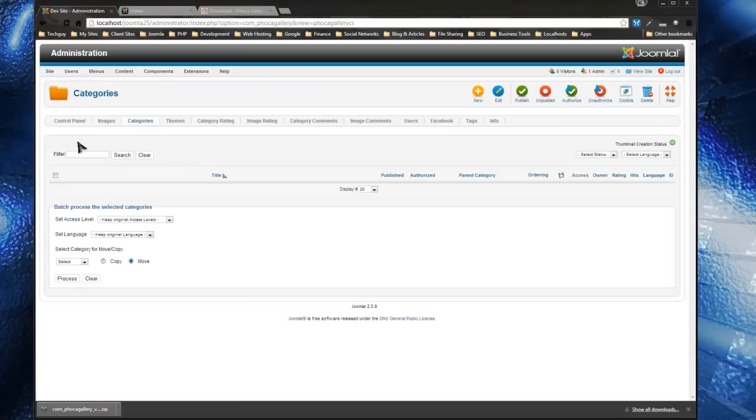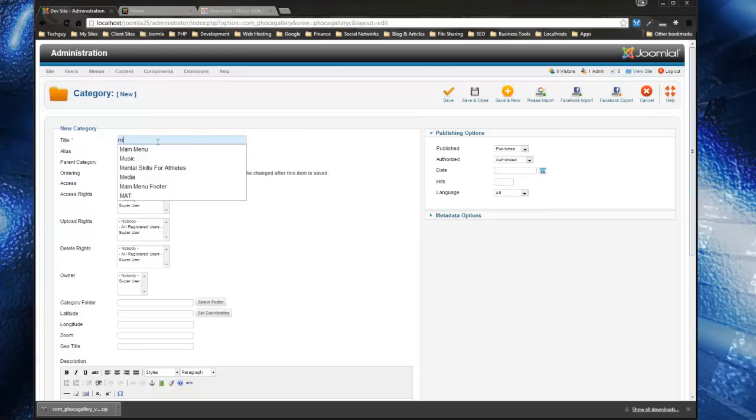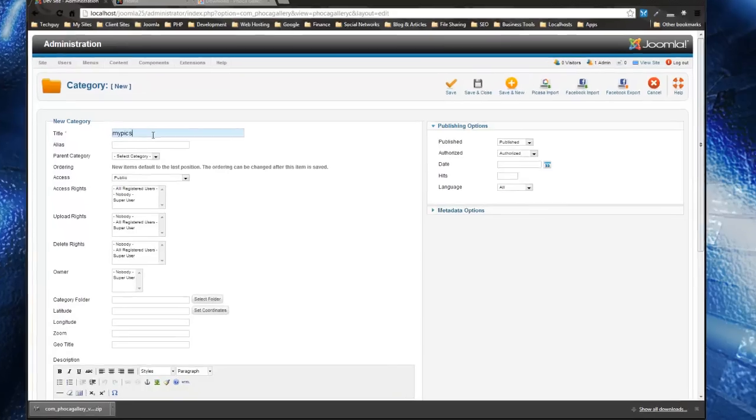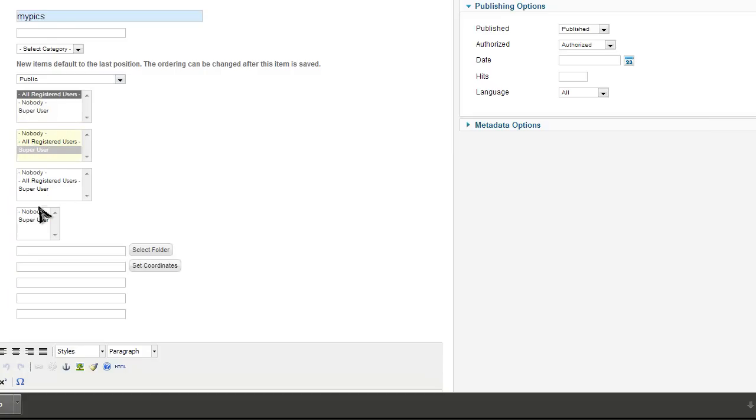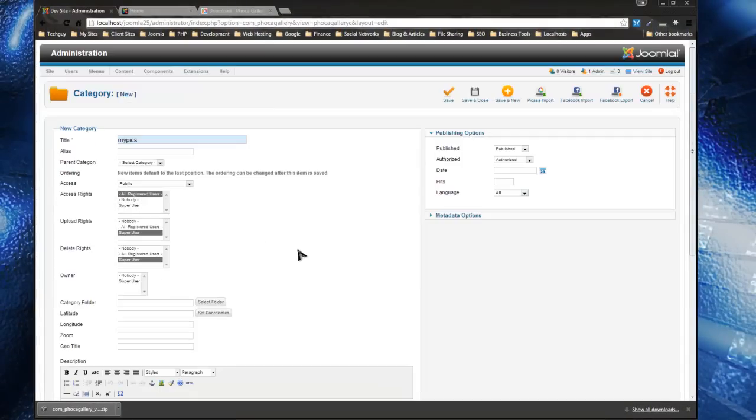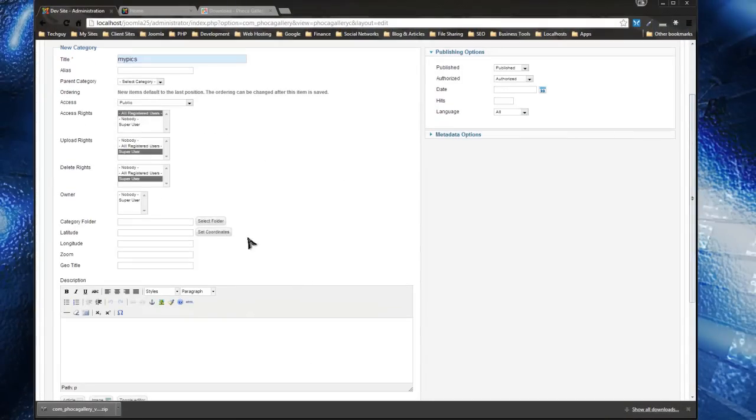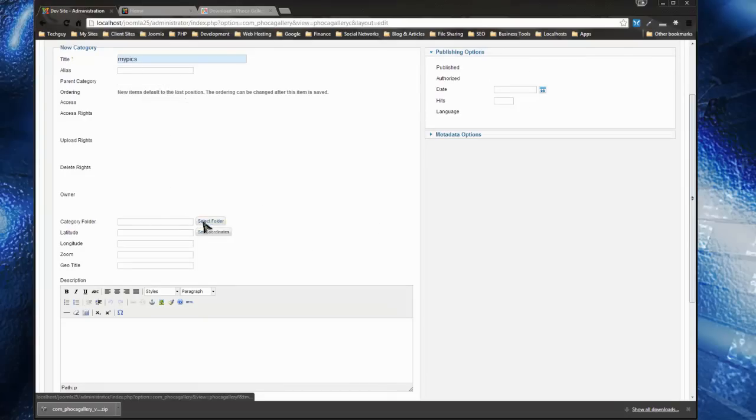So we want to go to Categories and create a new category. I'm just going to say 'My Pics'. You can choose a parent category if you want. Access rights, I'm going to choose Public. Upload rights: Super User. Delete rights: Super User. And the owner, we can just leave. Now another required thing for creating a category is to create a folder.